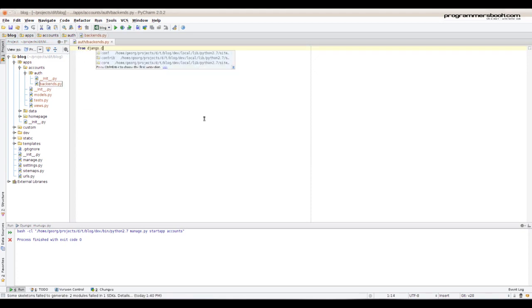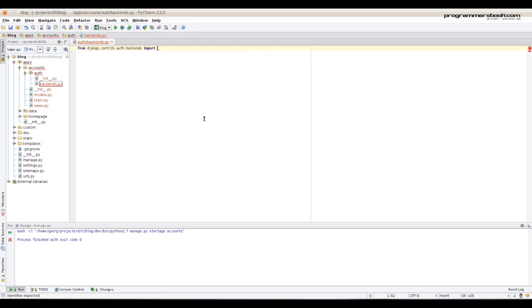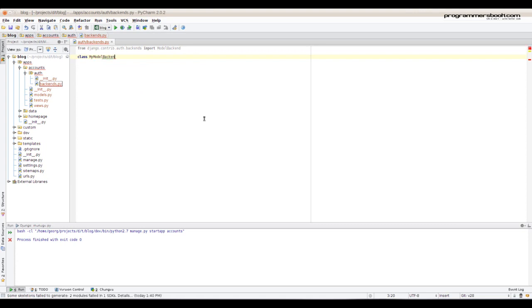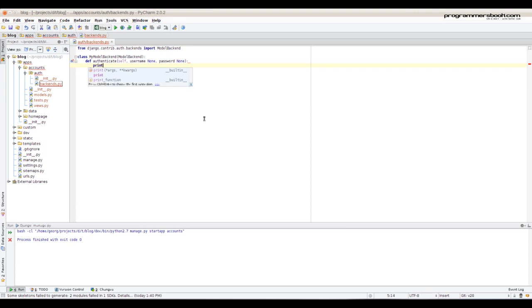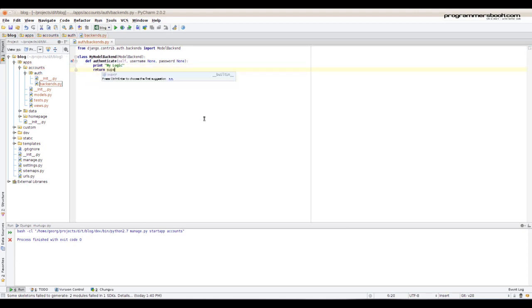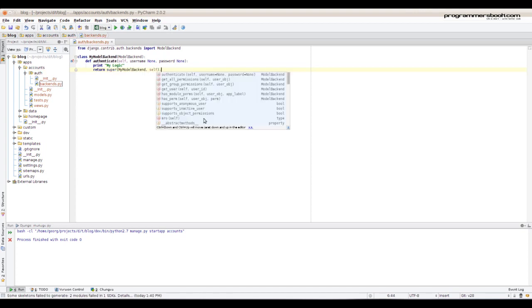We need to import Django model backend first. Create your own class and inherit model backend. Now we overwrite the method authenticate. Now we can put your logic here how to authenticate your user. But for now we just print something out and call the original method.